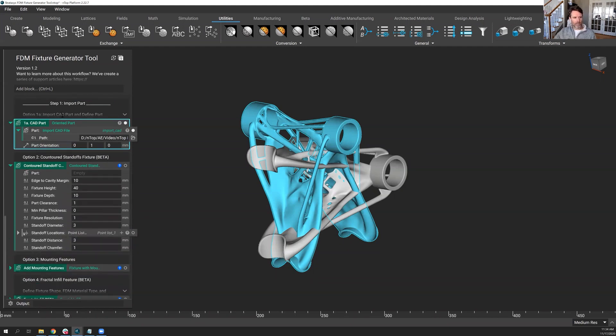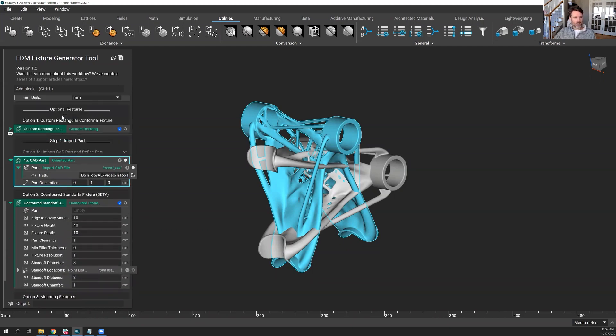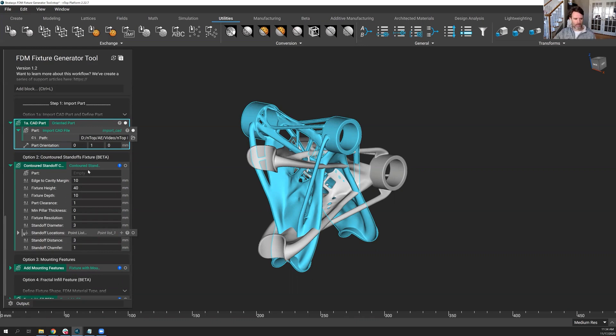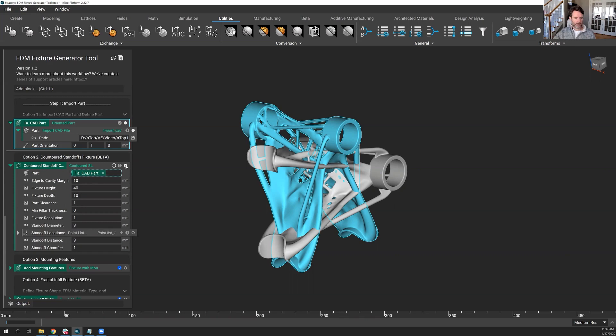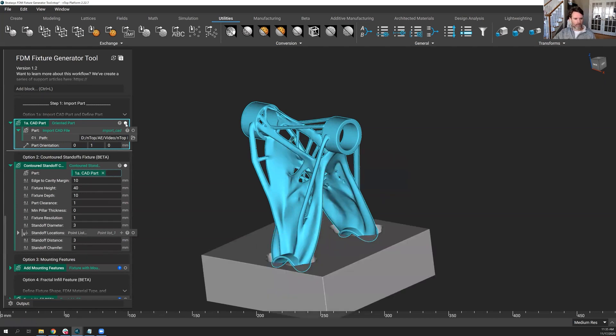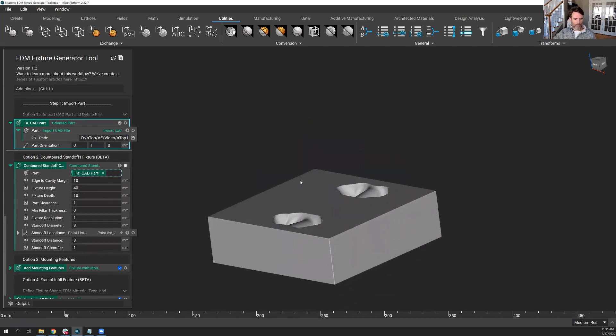Over in this section of optional features, we have one called Contour Standoff. Remember, I might want to do some measurements on this part and I need it to be held firmly in place. We'll go ahead and just let this build an initial fixture. You'll see it pop up immediately when it's done. And this isn't going to be the final fixture, far from it. But we'll work in a progression.